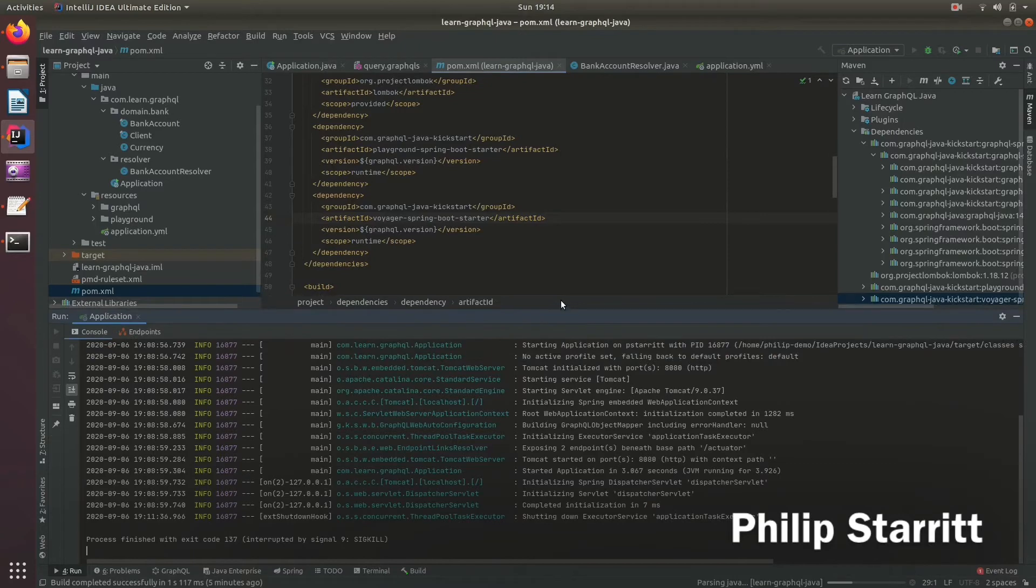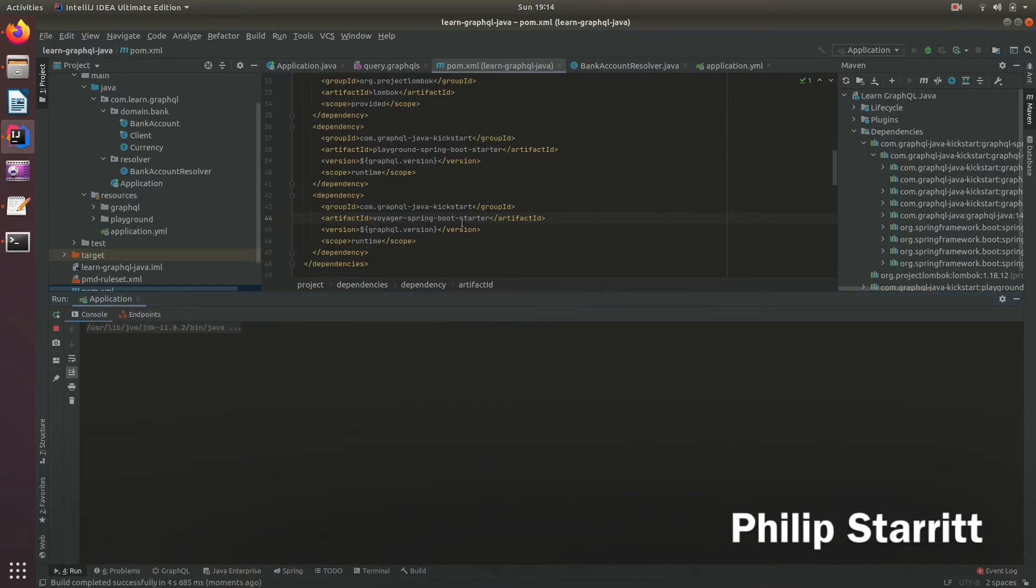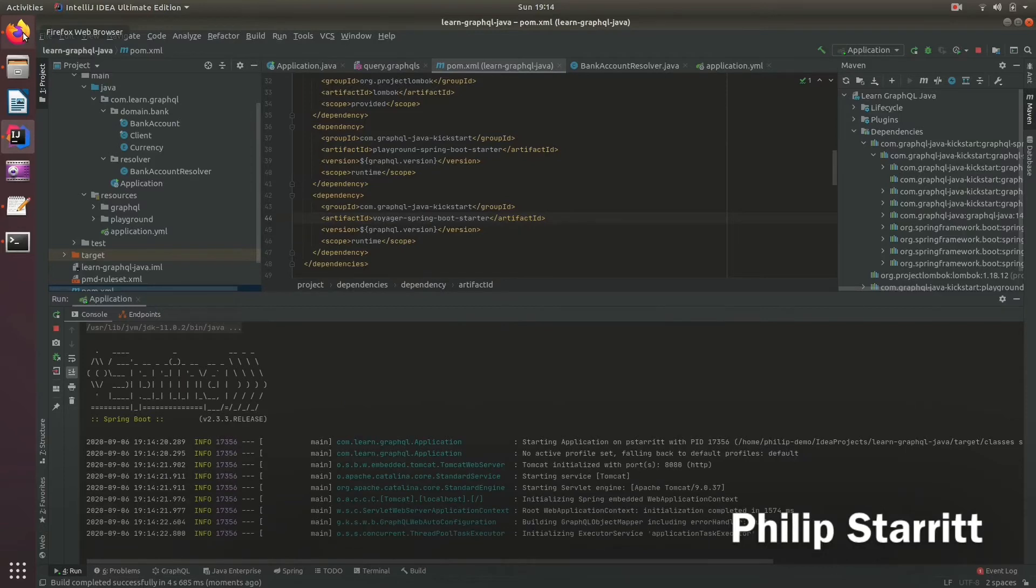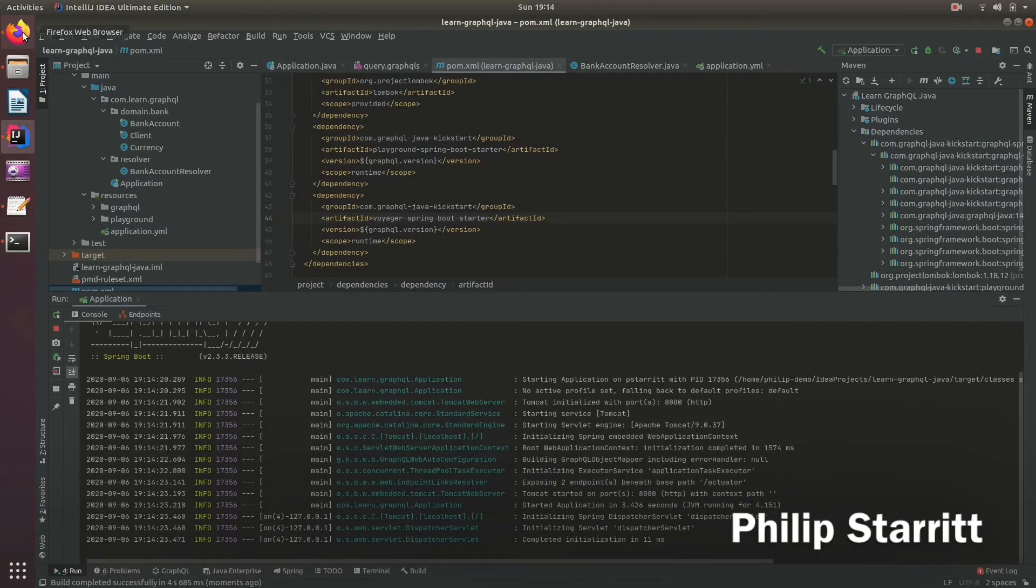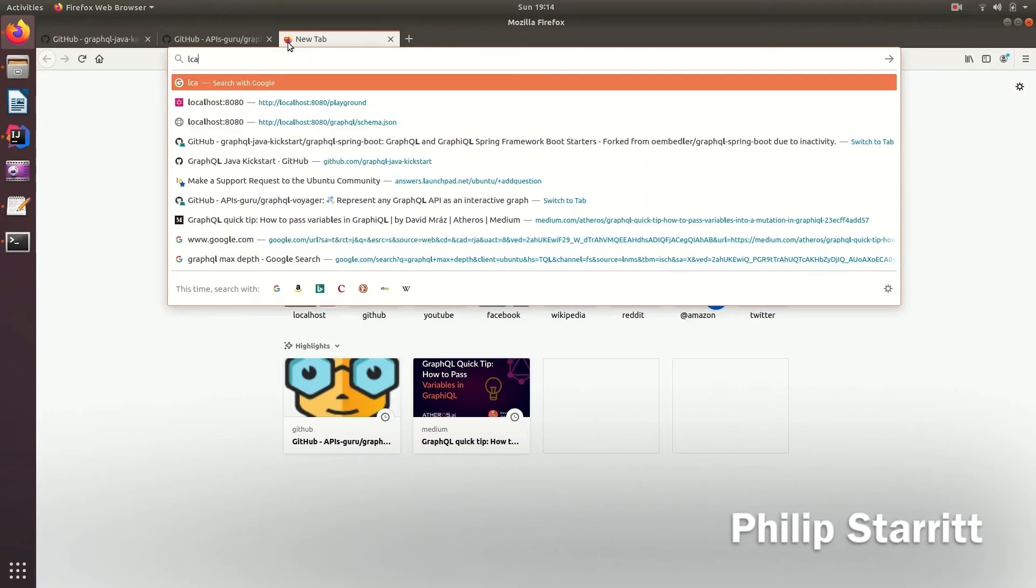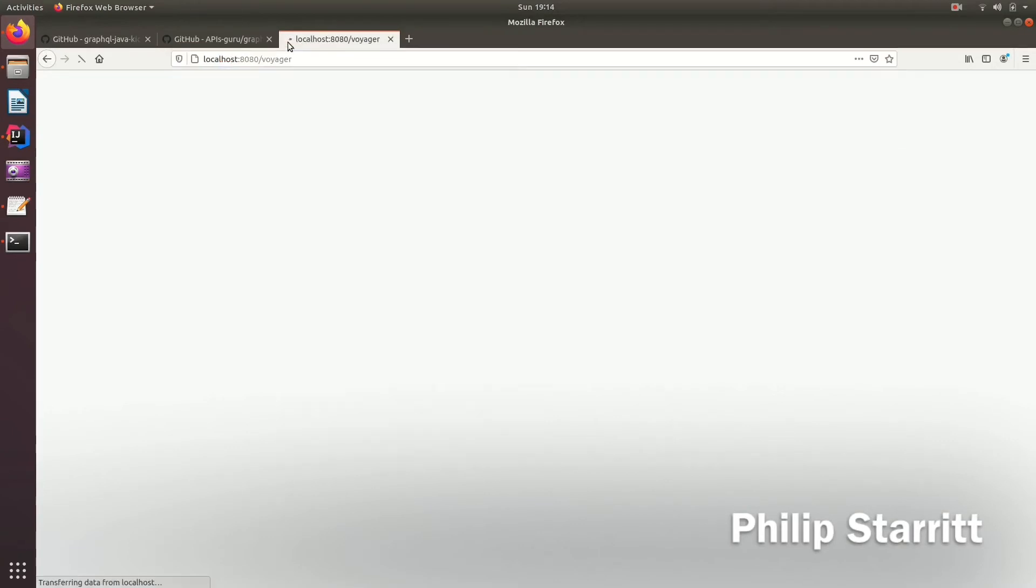So this should start up. And now I can go ahead to my localhost and go to Voyager.